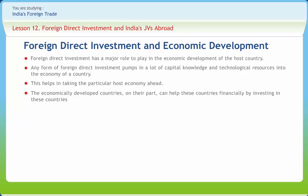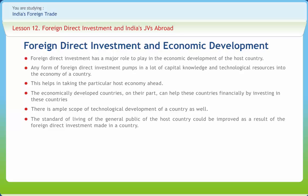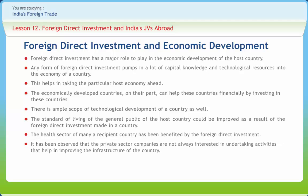Foreign direct investment has been able to improve the infrastructural condition of a country, and there is ample scope for technological development as well. The standard of living of the general public and the health sector of many recipient countries have been benefited by FDI. FDI can also assist economically underdeveloped countries in building their own research and development bases, a crucial contribution as most of these countries are not able to perform these functions on their own.